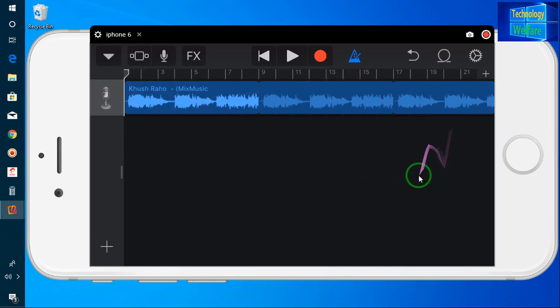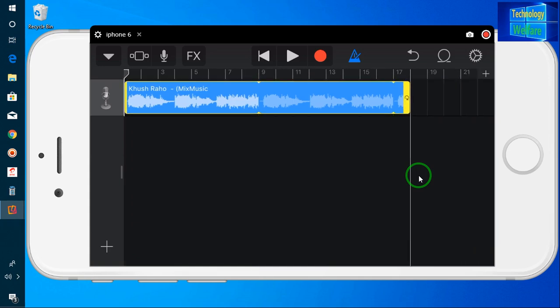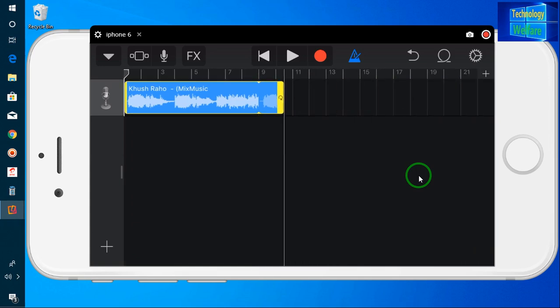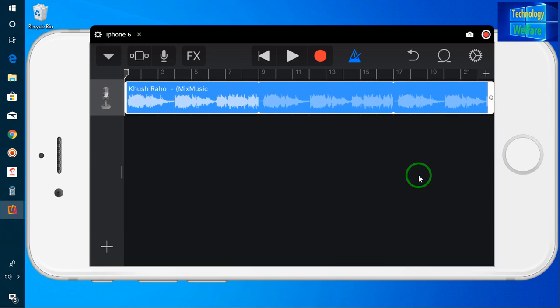This is a trimming option here. You can trim according to your own choice. It's approximately 30 seconds so there is no need to trim, but if you would like to trim a little bit, of course you can do it.